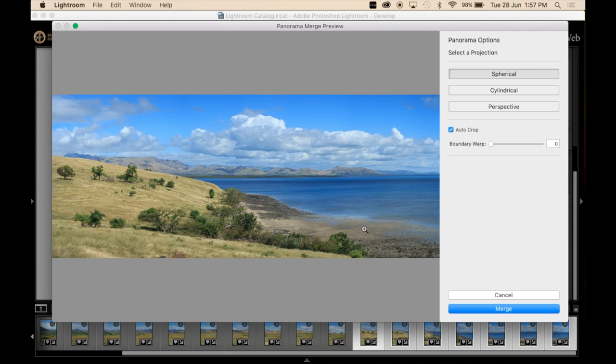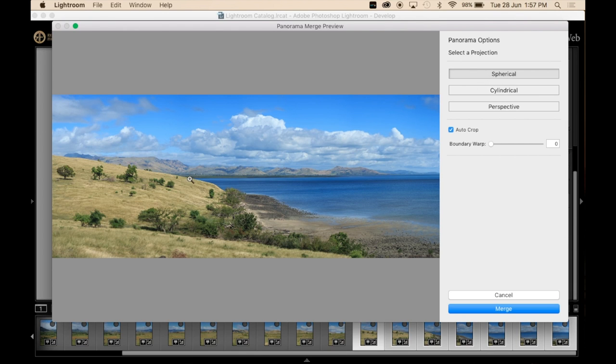This was taken in Fiji of just the hillside and the shoreline and the water and everything here. And this has actually worked pretty well perfect.